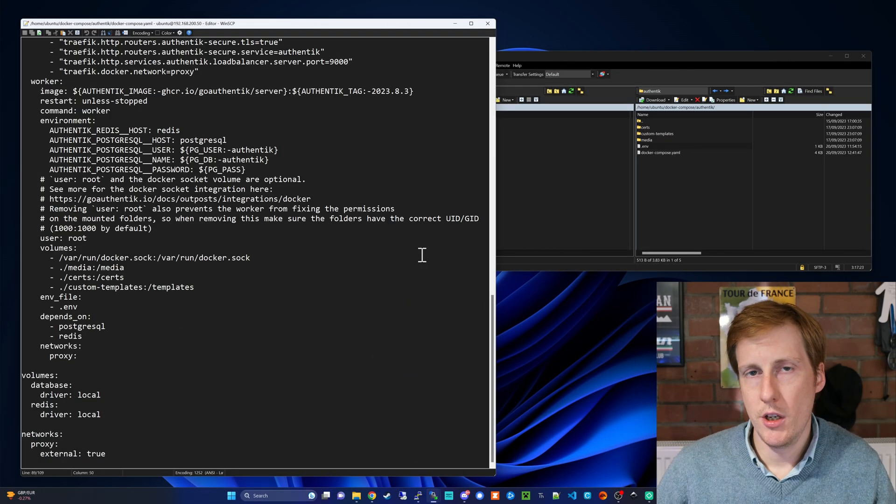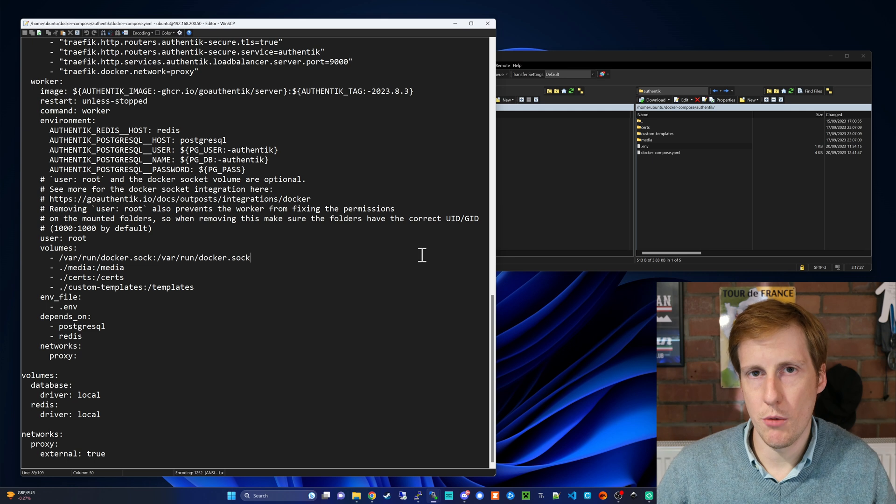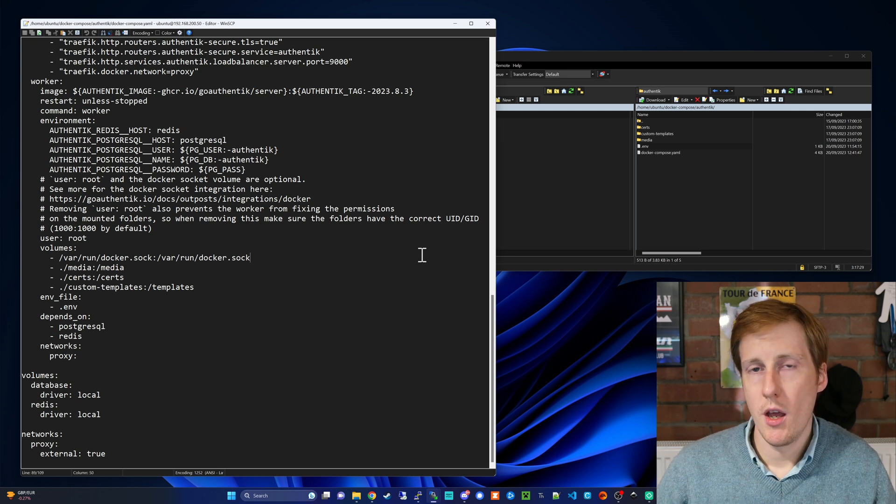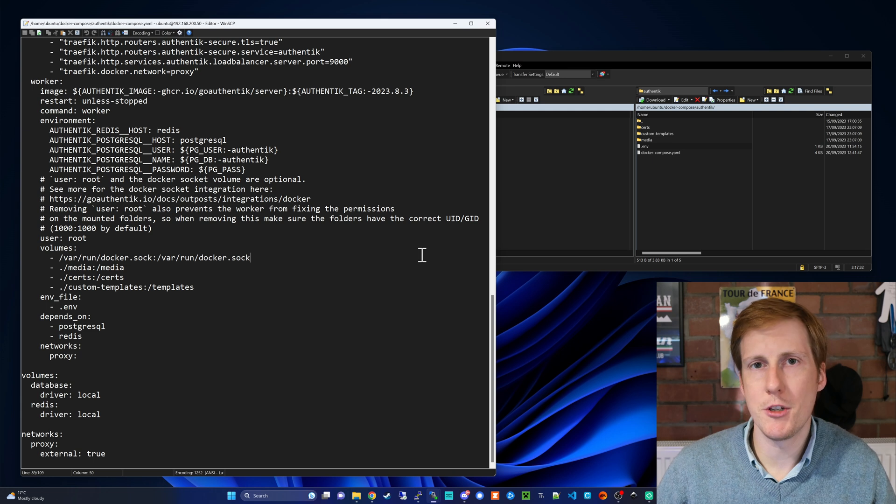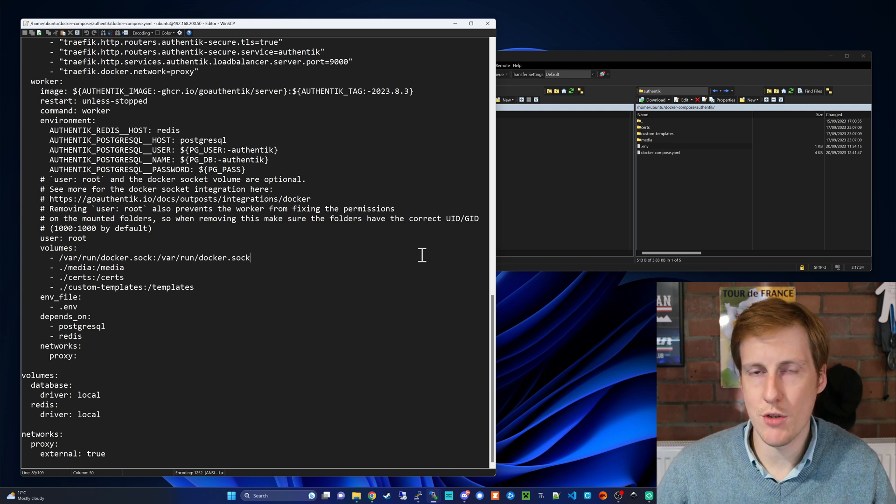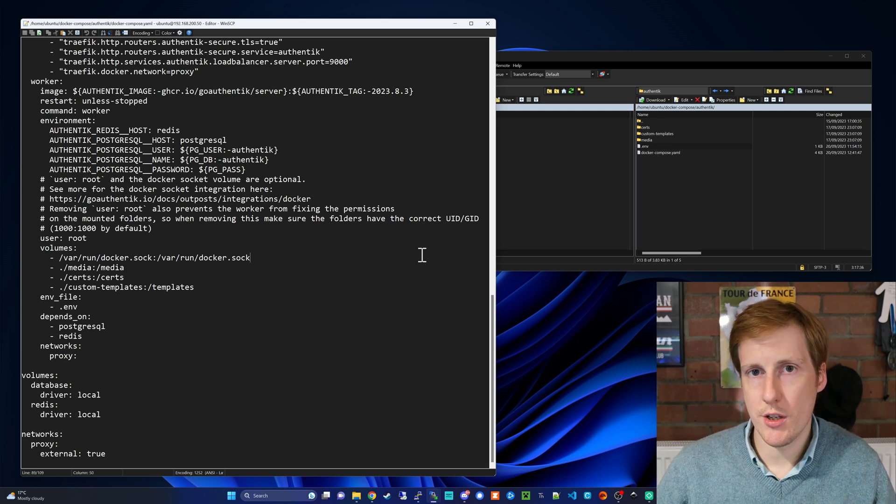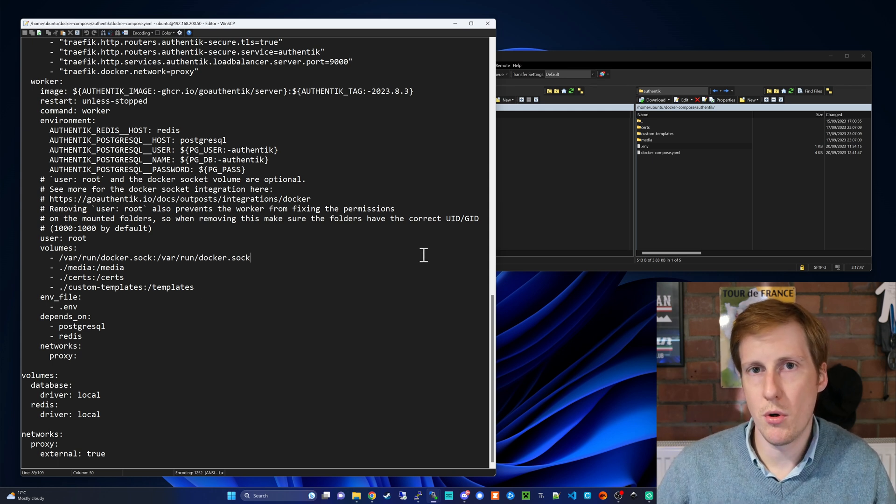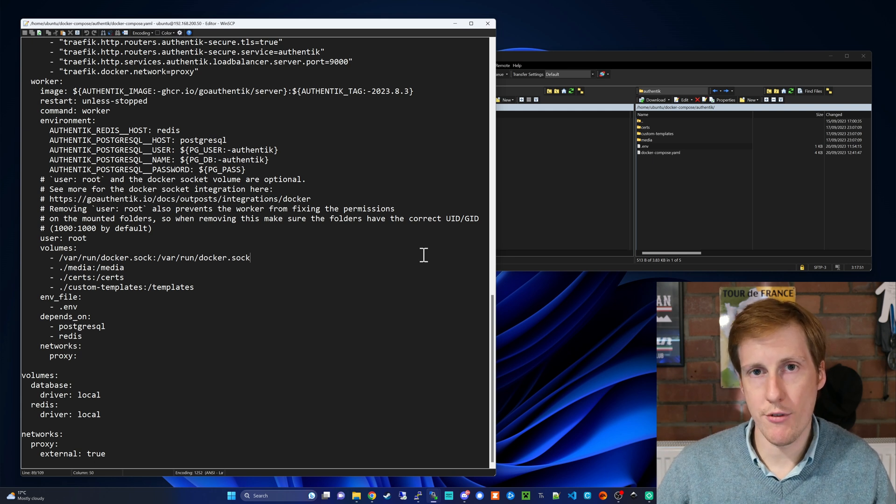Once you've done that you need to go and force recreate this container or delete it and spin it up again whichever way you prefer. And hopefully once you've done that and do remember to go and add the DNS entry into your DNS resolver you should be able to reach this on authentik.yourdomain.com and that's going to be really important for a future step but before we do that we need to make a change to Traefik itself.